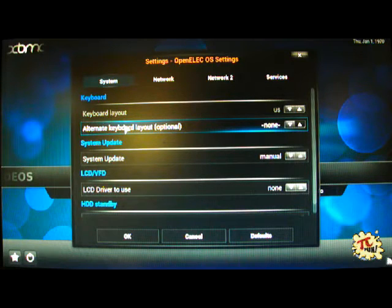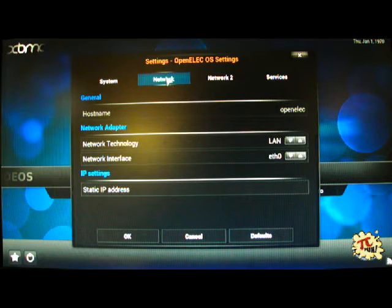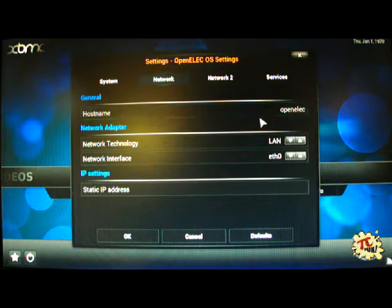If you see at the top there is System, Network, Network2 and Services. We are interested in the network setting.